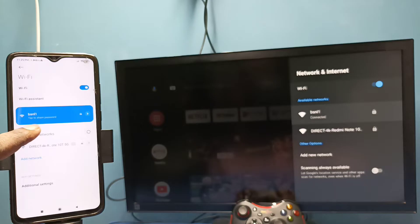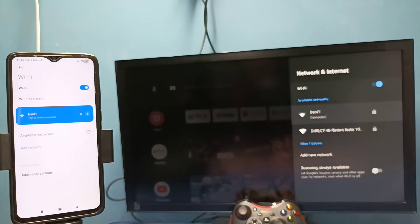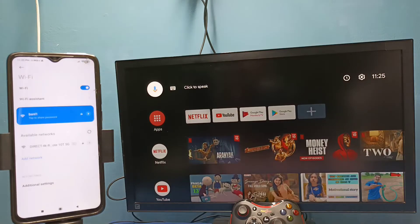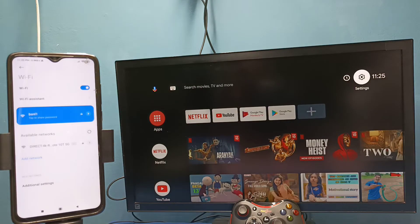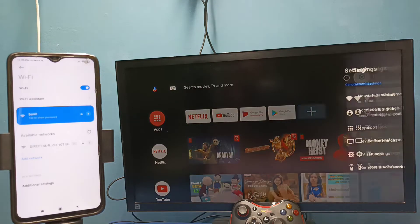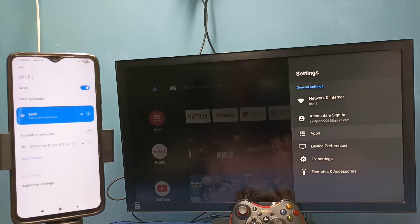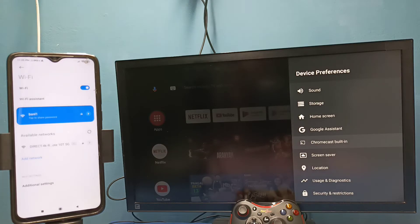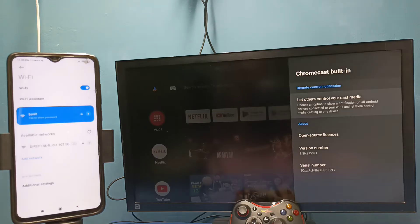After that in TV go to settings, then select device preferences, then select Chromecast built-in, then select let others control your cast media. So here we need to select always, select always here.